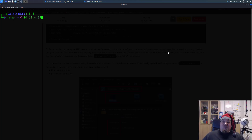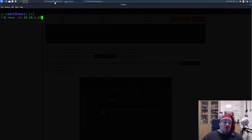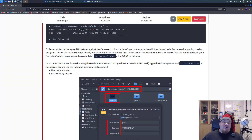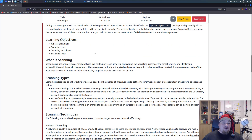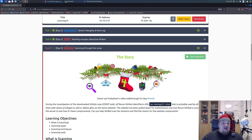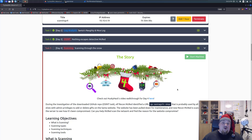Ho ho, and welcome once again to Day Four, Advent of Cyber here on TryHackMe. We're going to do the one called Scanning Through the Snow. I just went ahead and did the task, and now that I did it, I want to explain how you can do it and what it's about.